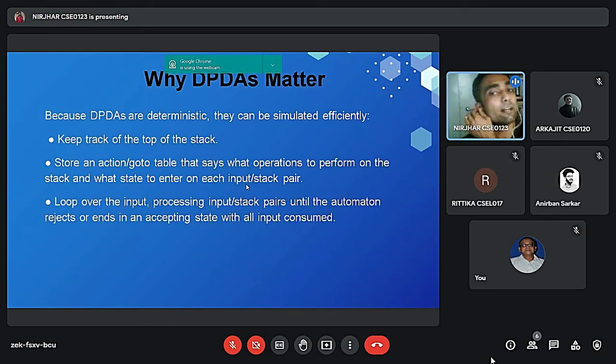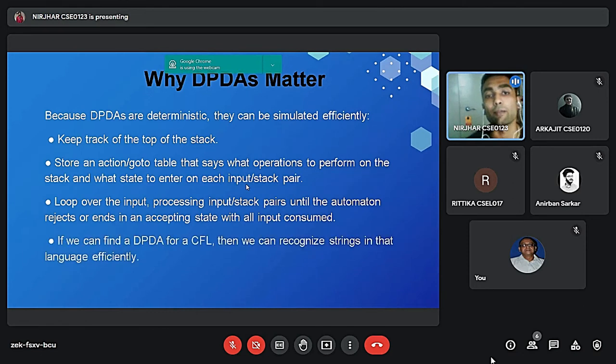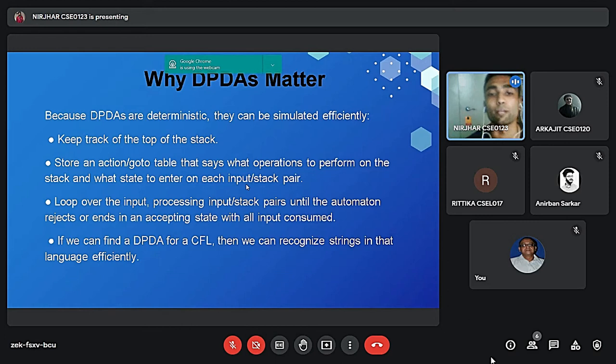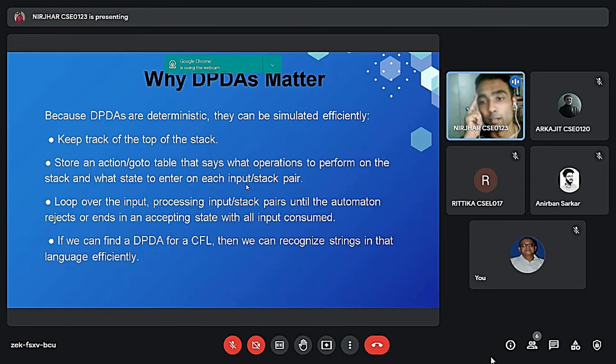Why DPDAs matter? Because DPDAs are deterministic and they are simultaneously efficient. They keep track on the top of the stack. They store action and go to table that says the operation to be performed on the stack and whether the state enter in each input pair.